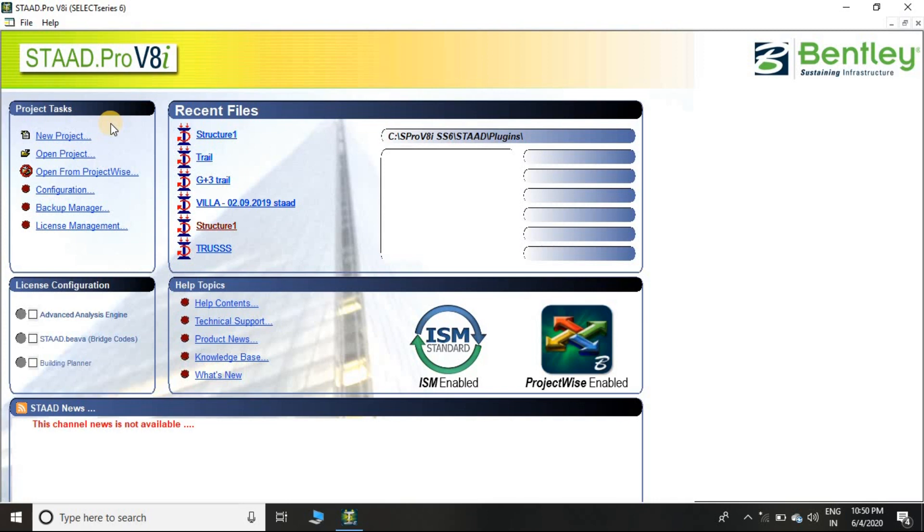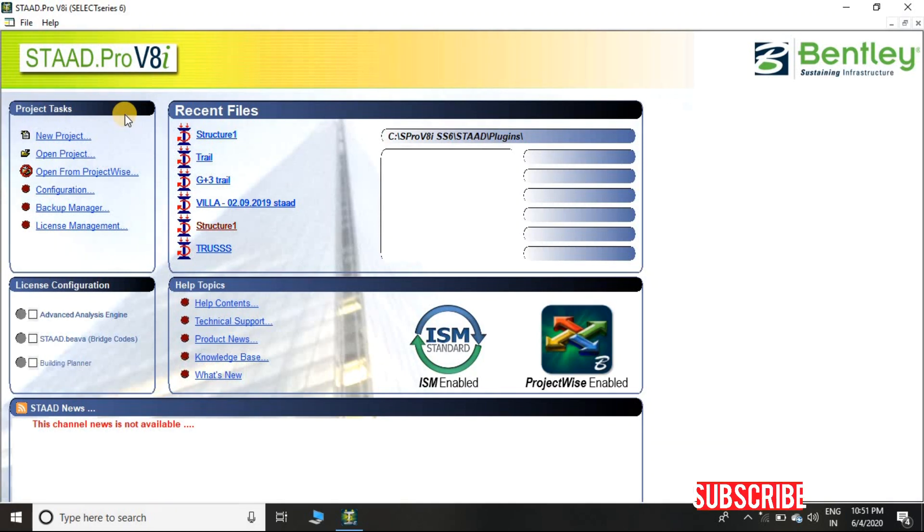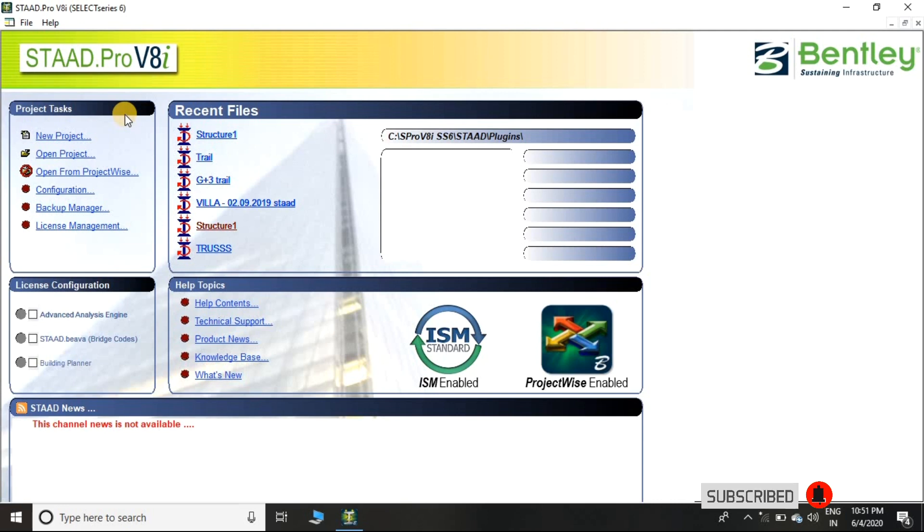In this tutorial series we are going to use STAAD Pro V8i. If you are using a different version of STAAD Pro, then you don't have to worry because all versions of STAAD Pro are pretty much similar.